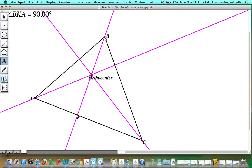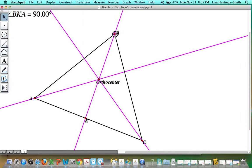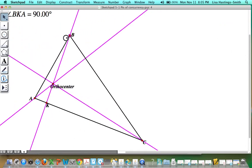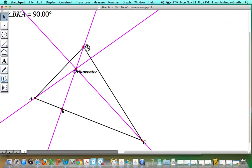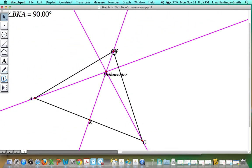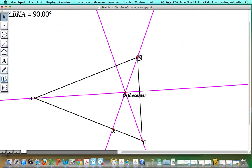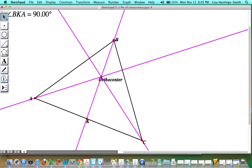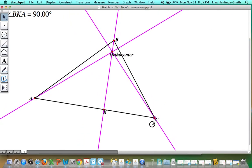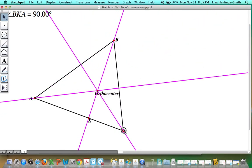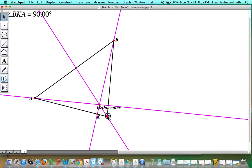Now notice as I drag around this triangle — this is an acute triangle. As I'm moving it around, the orthocenter is staying inside of the triangle. I can drag all the vertices around and keep it as an acute triangle.